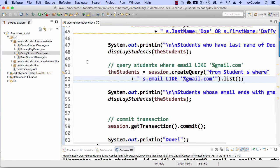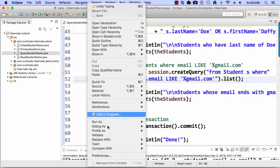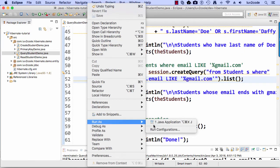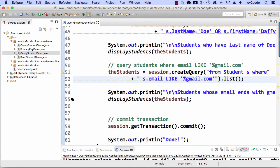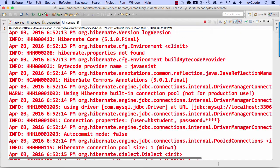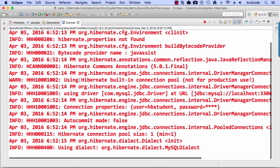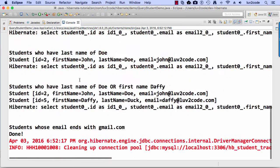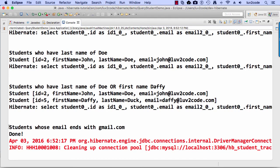And based on our data set, there's nothing right. So we run this again. Look at our console output. And at the bottom right here, students whose email ends with gmail.com. Nothing, nada.